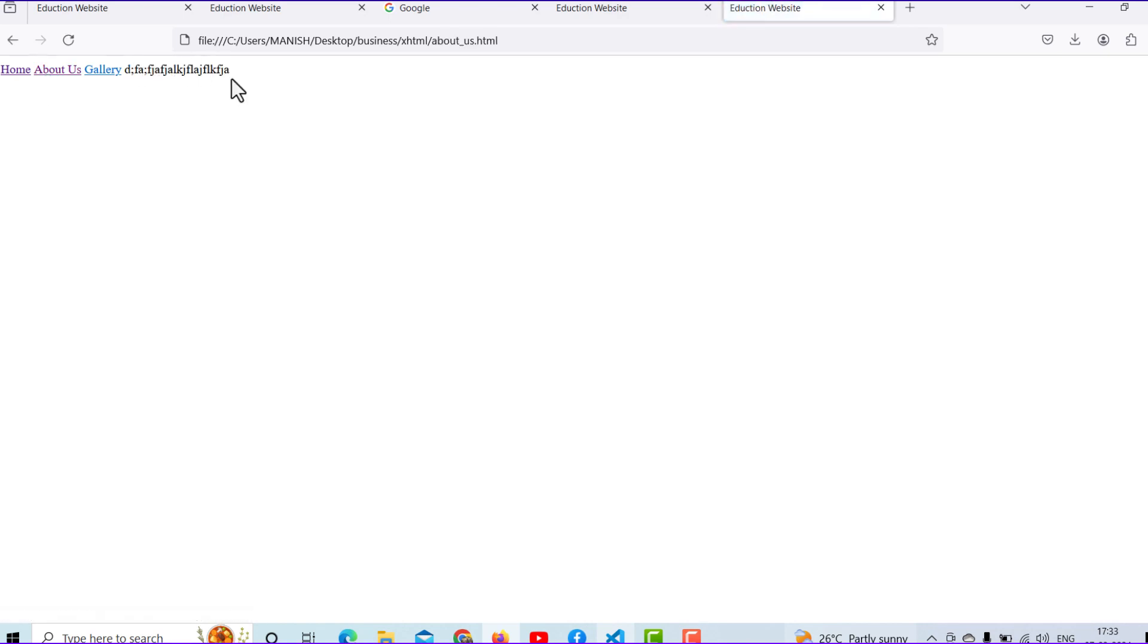Right now I can check easily - this is your home page, about us you can see here, and gallery you can see my name is Manish. You can also check the URL here, so don't worry about that.